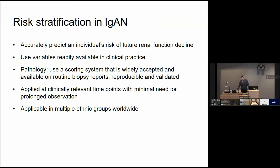When we talk about risk stratification in IgA nephropathy, we mean the ability to accurately predict the risk of individual renal function decline using variables readily available in clinical practice. If we're going to use pathology, we need a scoring system that's been widely accepted, available on routine biopsy reports, and demonstrated to be reproducible and valid. We need to apply the algorithm at clinically relevant time points, ideally close to the time of biopsy, and in multiple ethnic groups worldwide given the multi-ethnic variability in IgA nephropathy.